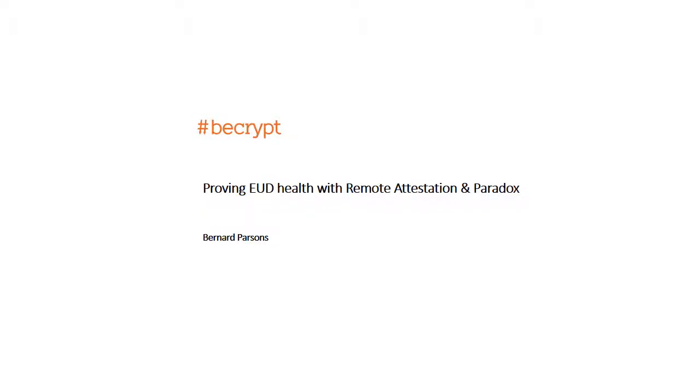Hi, my name is Bernard Parsons. I'm from bcrypt, and I'm going to talk about proving end-user device health using the remote attestation protocol and a security-focused operating system called Paradox.